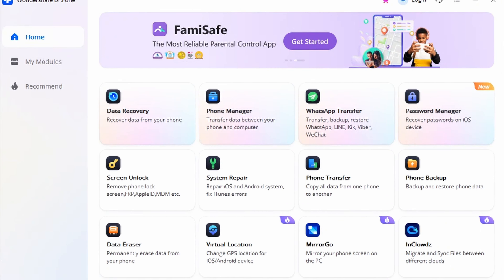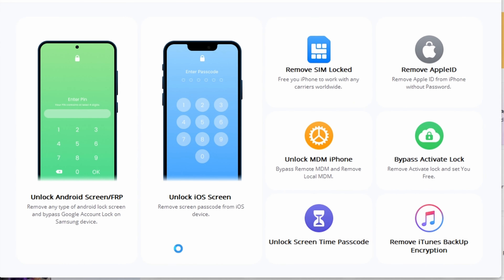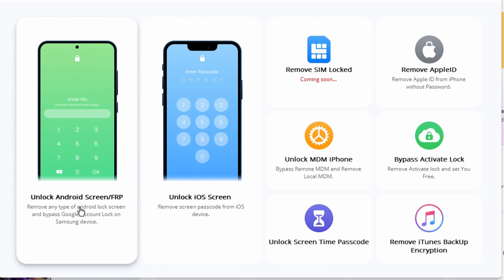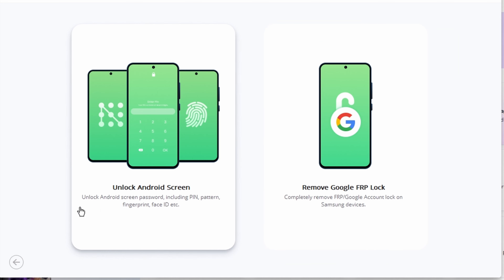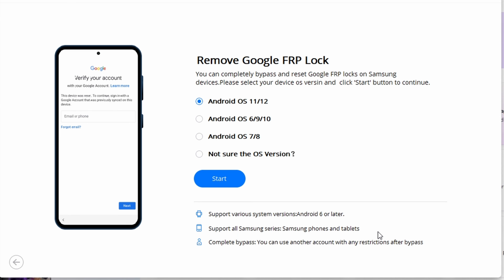Step one: make sure the latest version of Dr. Phone is downloaded on your computer. Launch the tool and select Screen Unlock from the available options. Make sure your phone has an active Wi-Fi connection, then proceed to the Unlock Android Screen / FRP option on your screen. Select the option Google FRP Locked from the available options on the next screen, then check the first option of Android in the provided list.